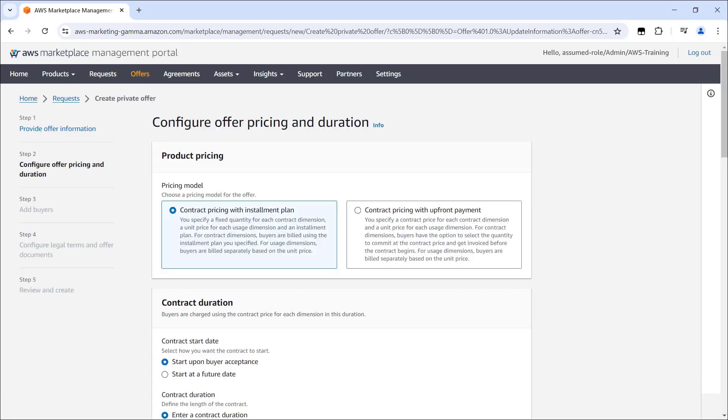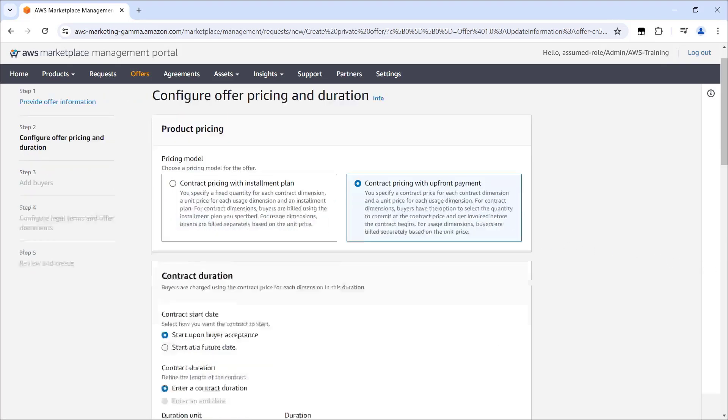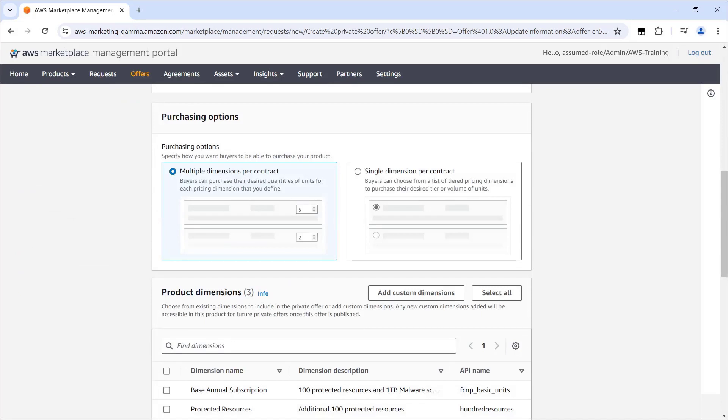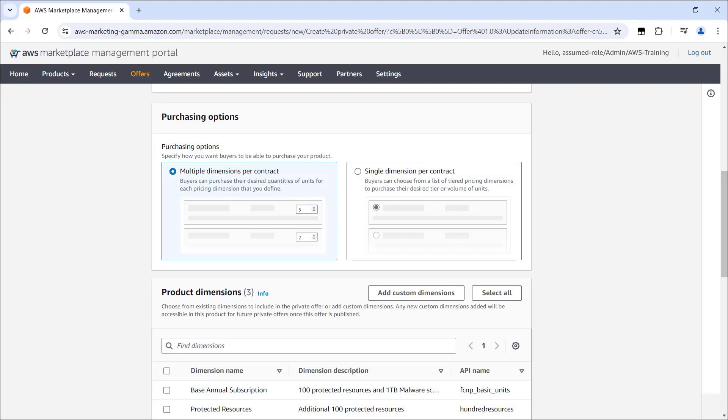The next step is to configure the offer pricing and duration. Let's look at the pricing models we can choose. We'll start with contract pricing with upfront payment. With this pricing model, we would set a contract price for each contract dimension and a unit price for each usage dimension. The buyer then chooses the desired quantity for each dimension and AWS invoices the buyer for the full amount upon acceptance of the private offer.